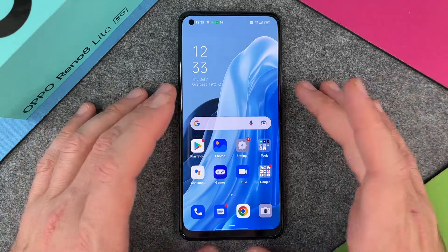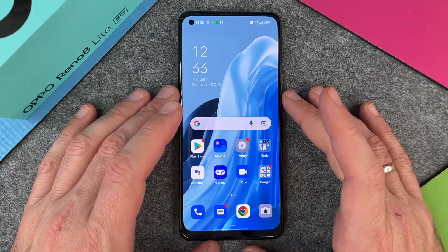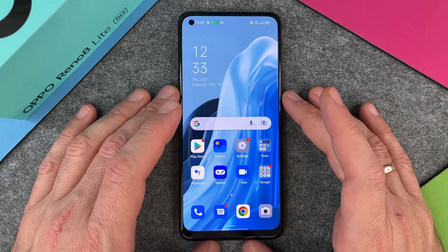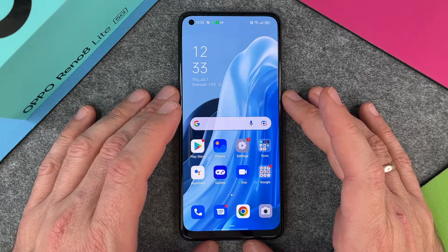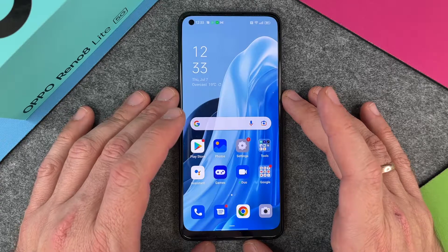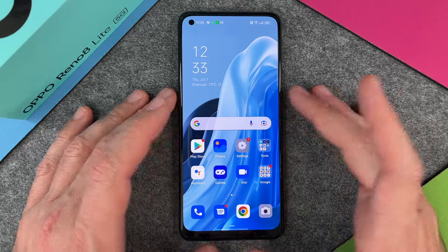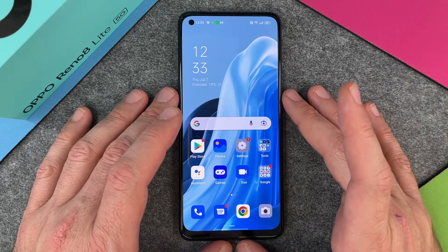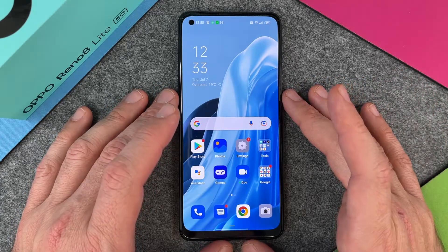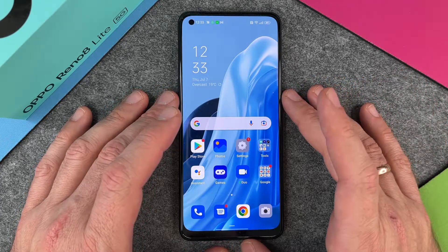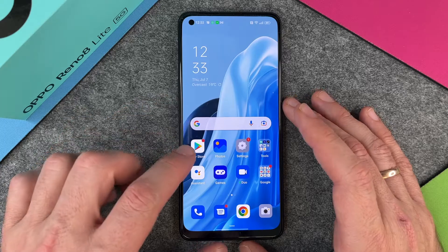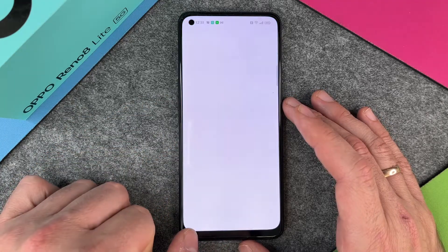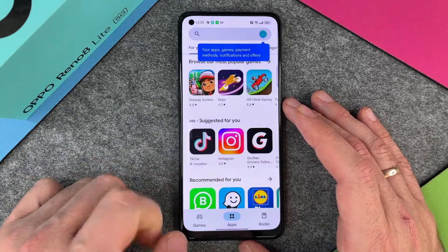Hello! In this video I will show you how to install WhatsApp on your Oppo Reno 8 Lite 5G. Installing WhatsApp is pretty easy — we will do it together. You click on the Play Store when you are in.